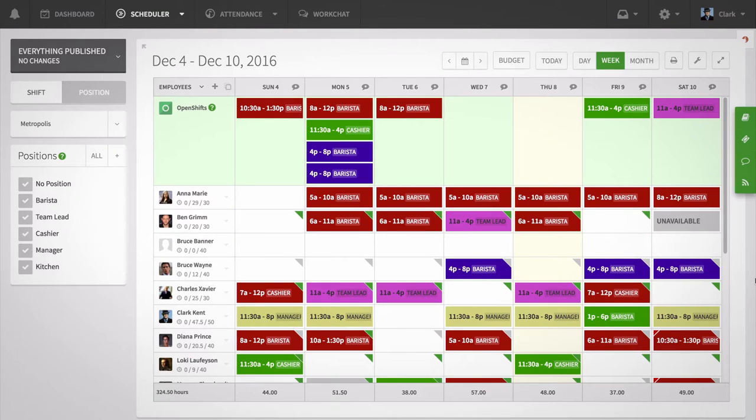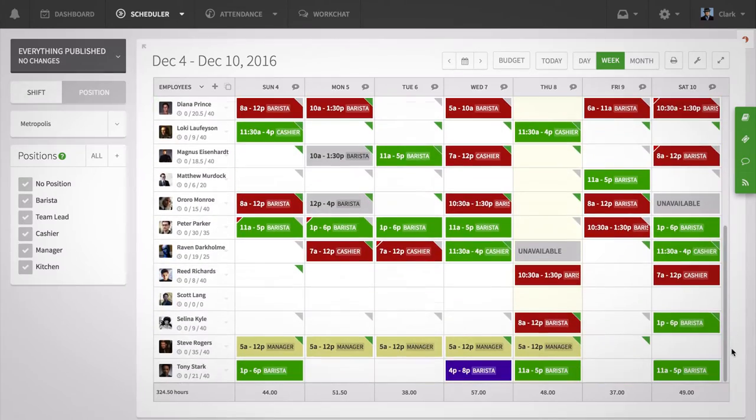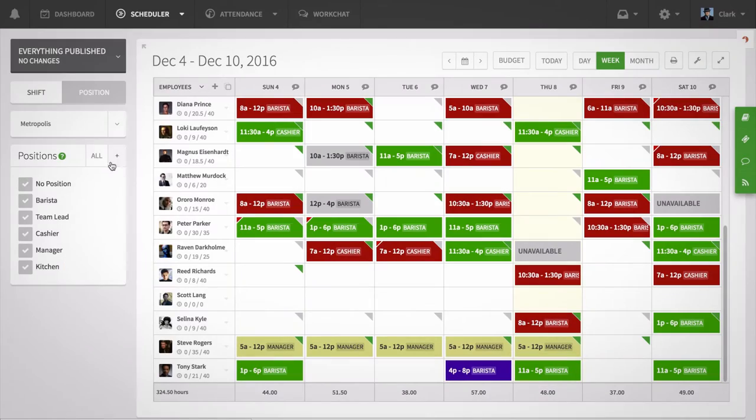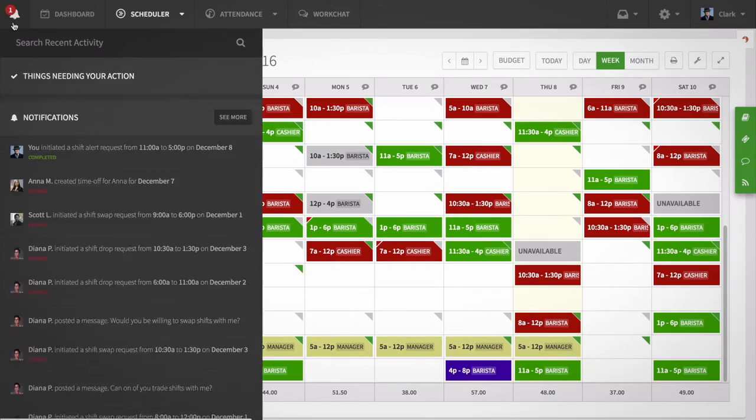As soon as that employee accepts the shift, it will be moved to that employee's schedule automatically and you'll receive an alert letting you know that it's been covered.